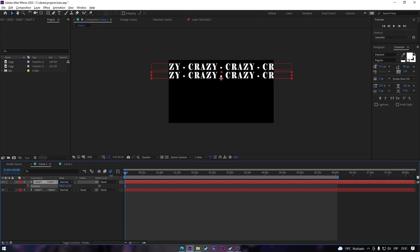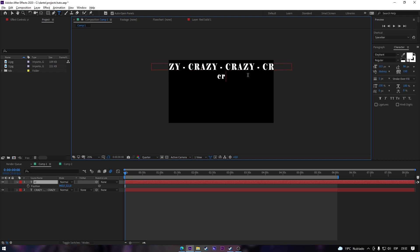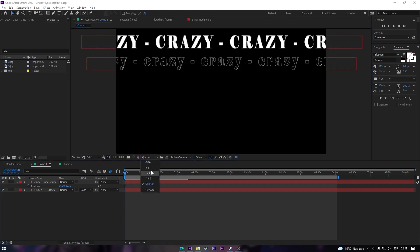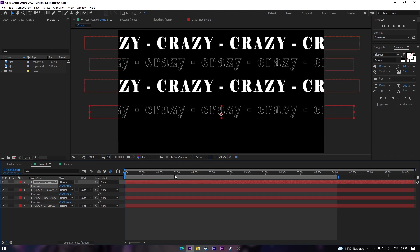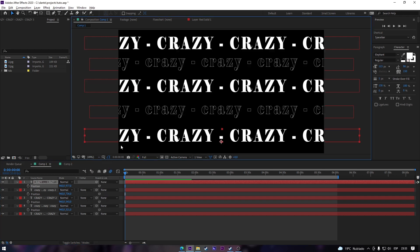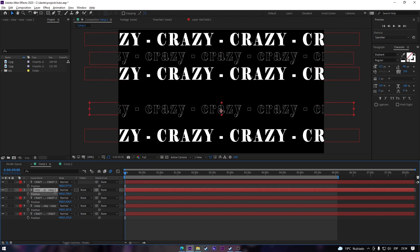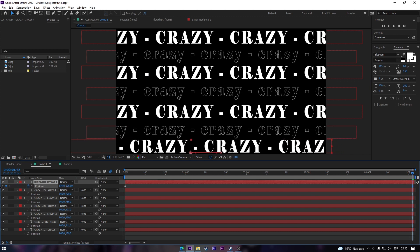Now you're gonna duplicate it, and the following one you're gonna type another thing or the same but this time not in capital letters. Resize as much as you want. Then copy and paste those two texts and try to fill the whole screen — add as many as you want. Next, press P on your keyboard and click the clock, then move the text to the left or to the right.